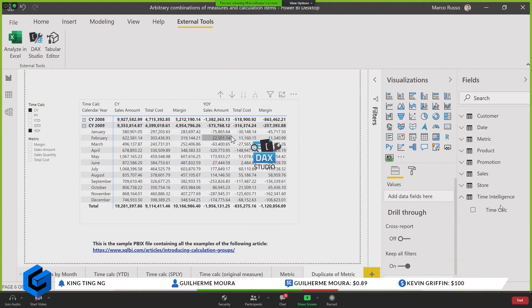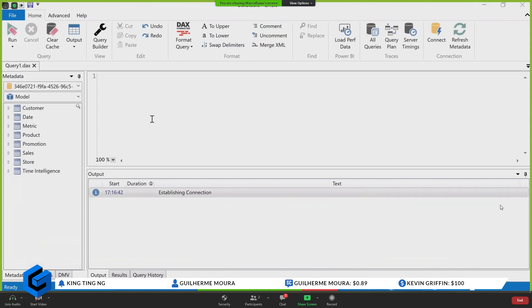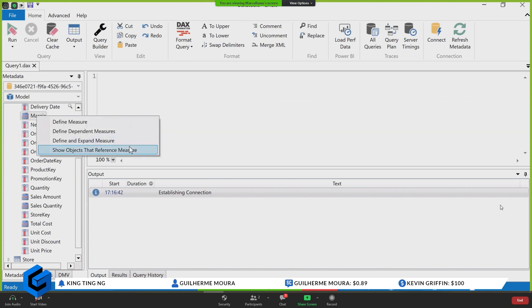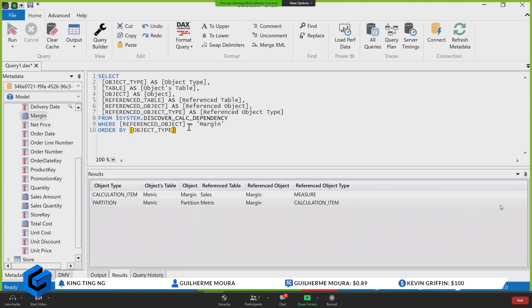So now I'm connecting DAX Studio to my model. And when I go here and I select, for example, a measure like margin here, you see that I can see this 'show objects that reference measure', which is a dynamic management view that provides the dependencies within this model.